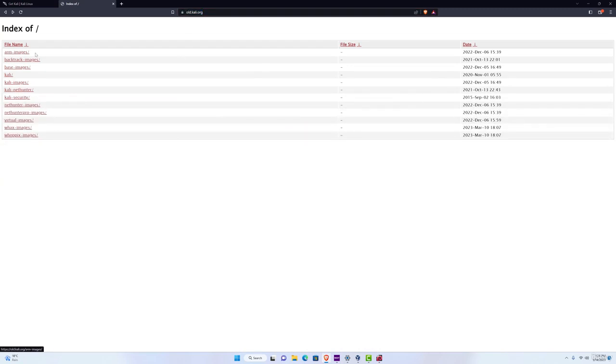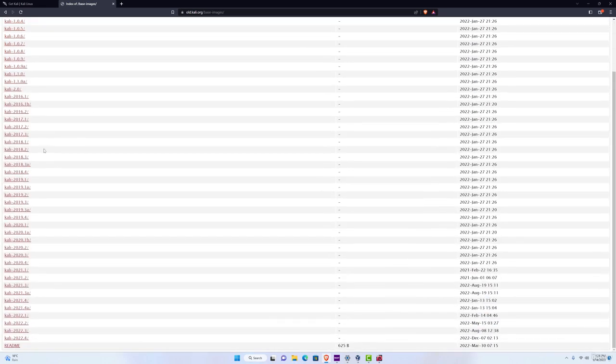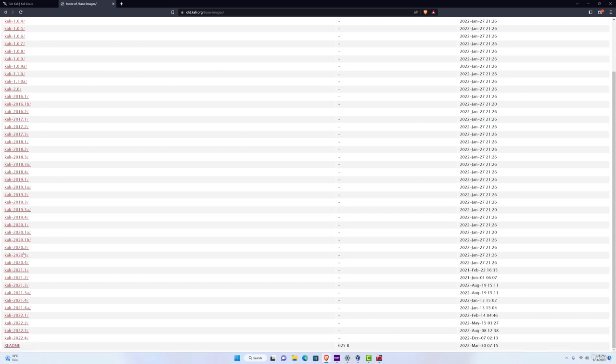And it will open this page where you can click on base images, and you will have all the previous Kali Linux versions and their images, so feel free to download whichever one that you prefer.